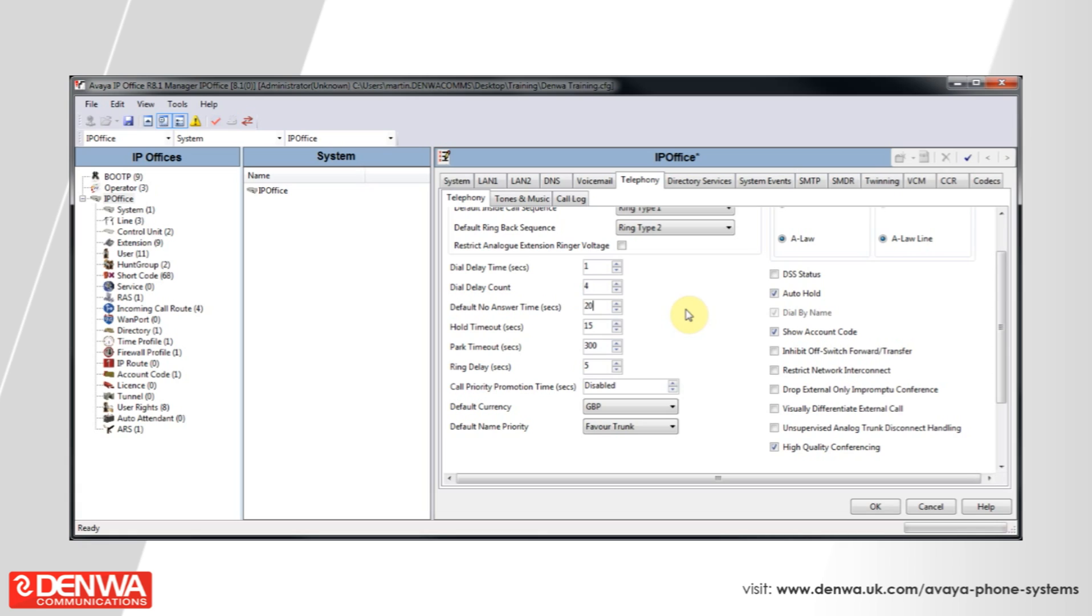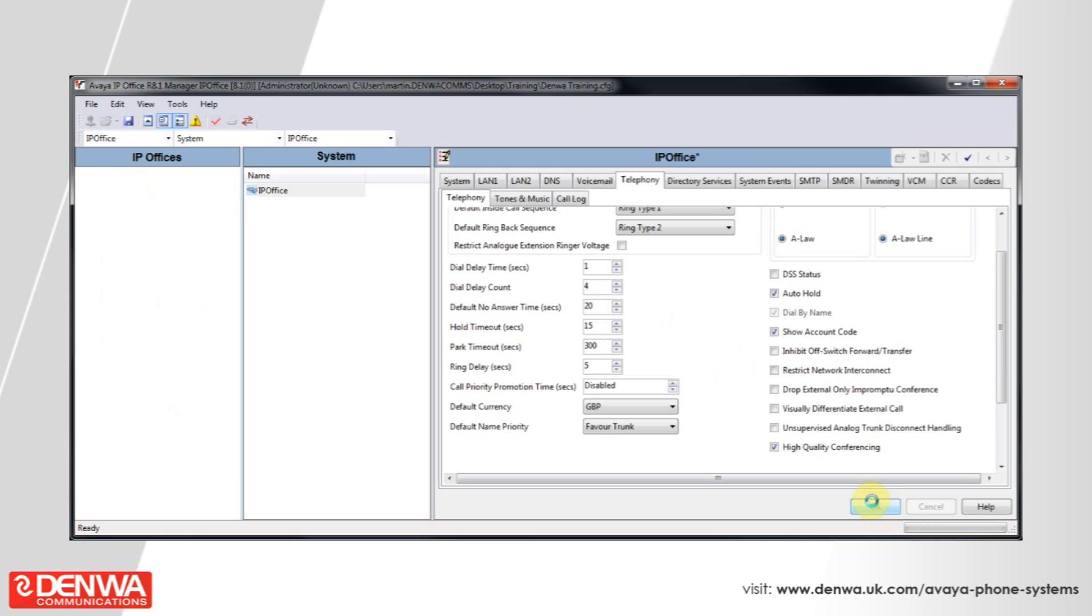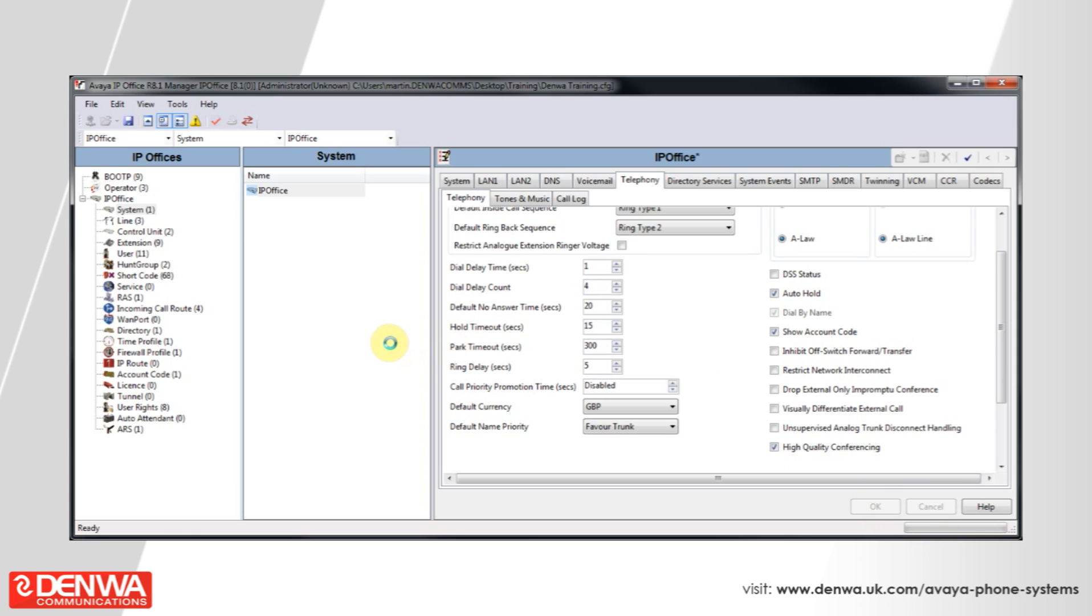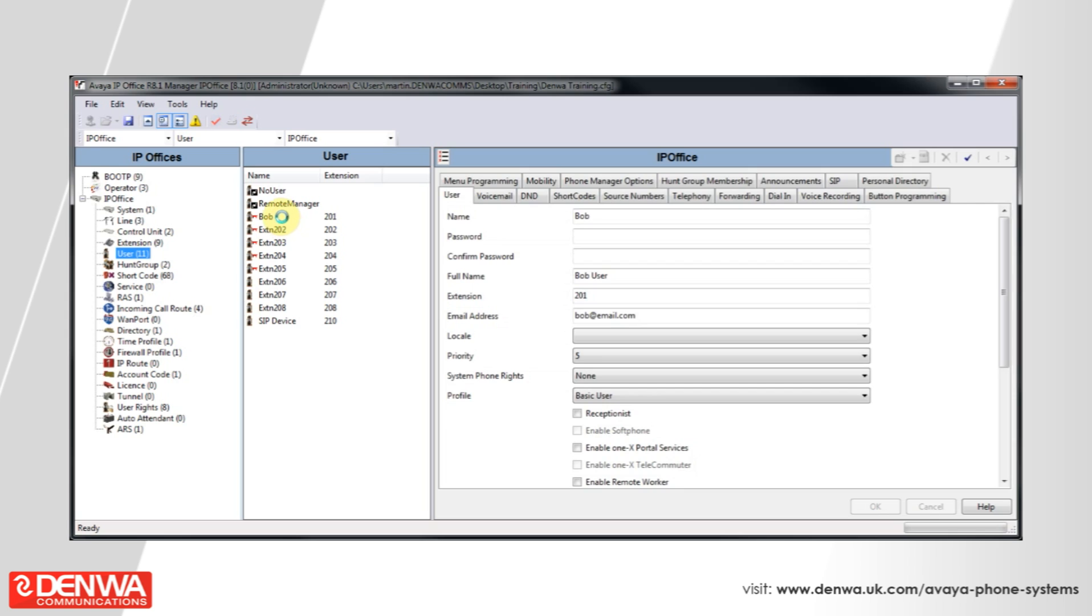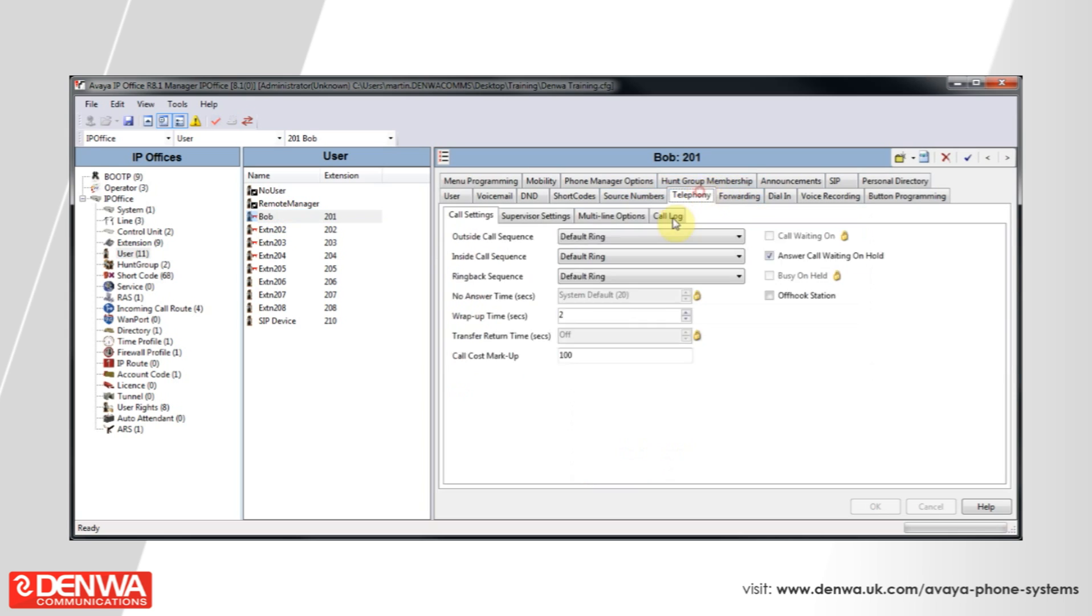The alternative to this, if we just want to do this on a per extension basis, is we will press OK on here and navigate to a user that we want to edit and click on to telephony.